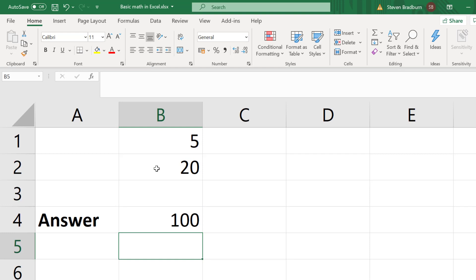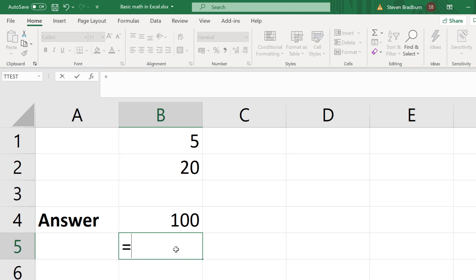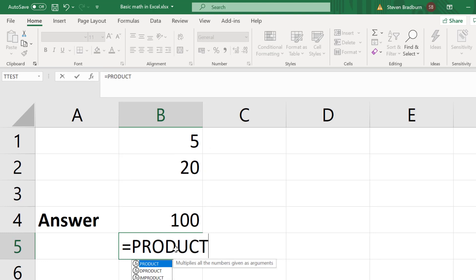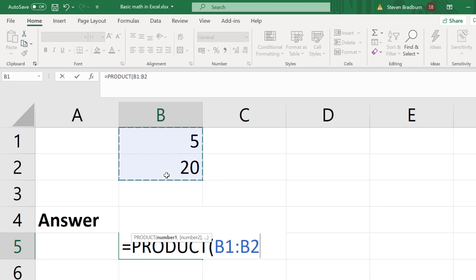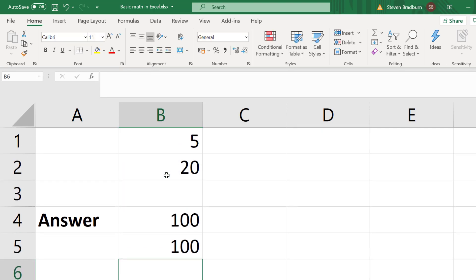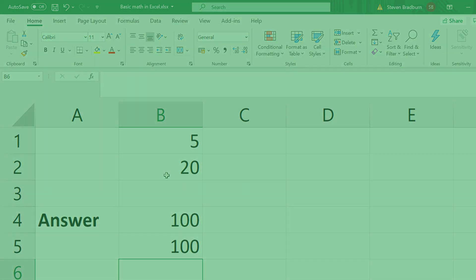Another good thing is that there is also a function in Excel that will make this easy to multiply a range of cells. This function is known as product. To do this in a new cell I will enter equals, product, open bracket, then I will highlight the cells I am interested in multiplying, then I will close the bracket and then press the enter key. Again I get the value 100.